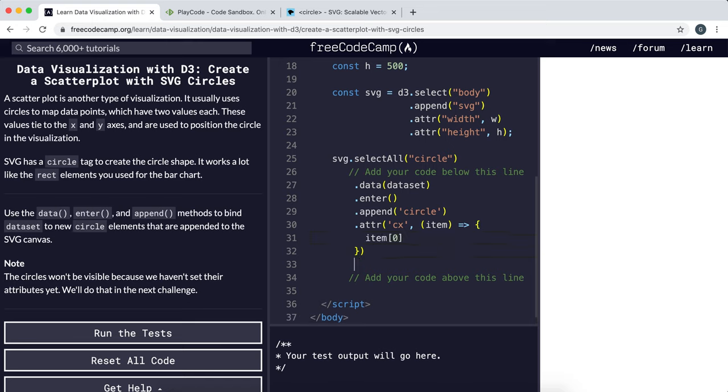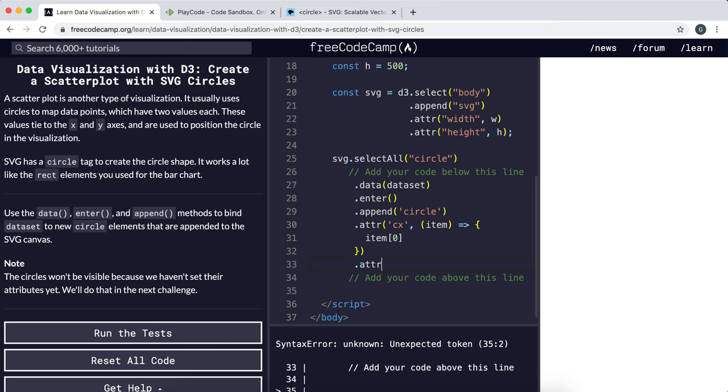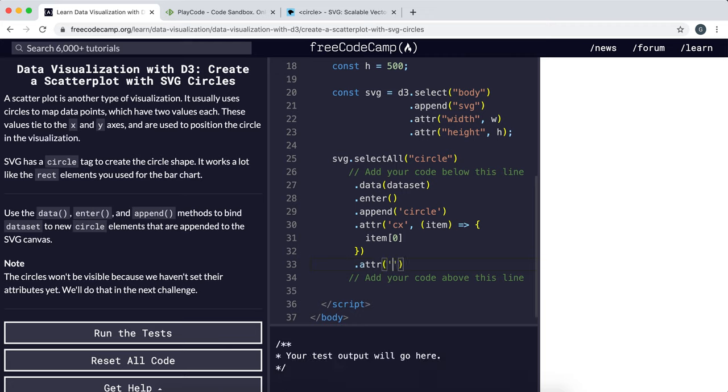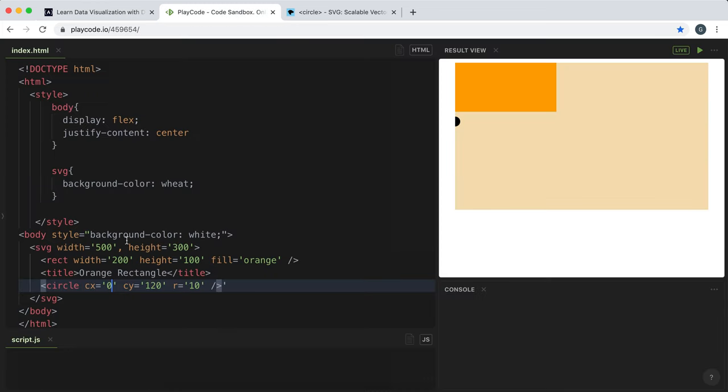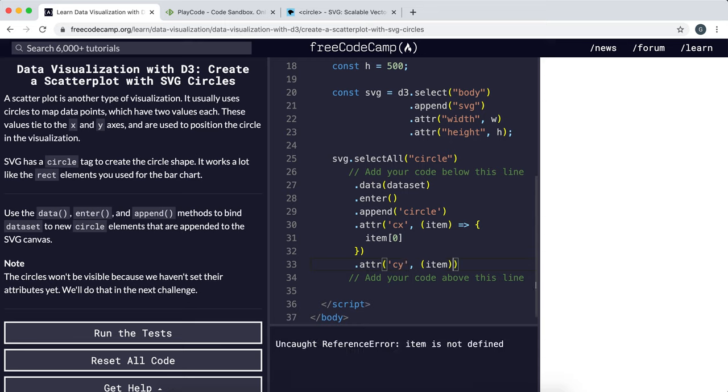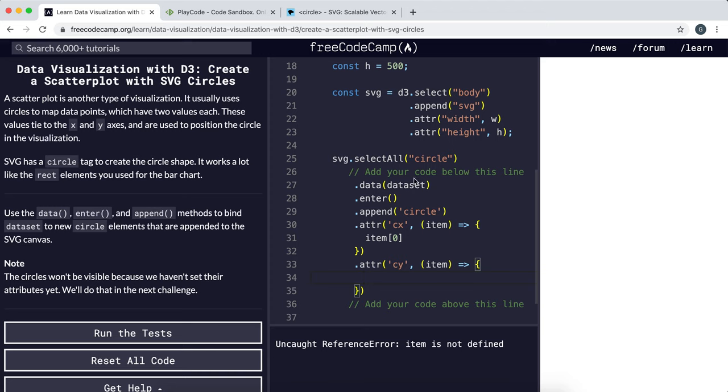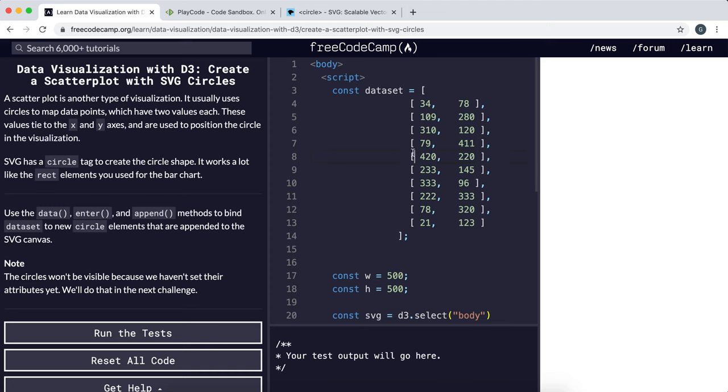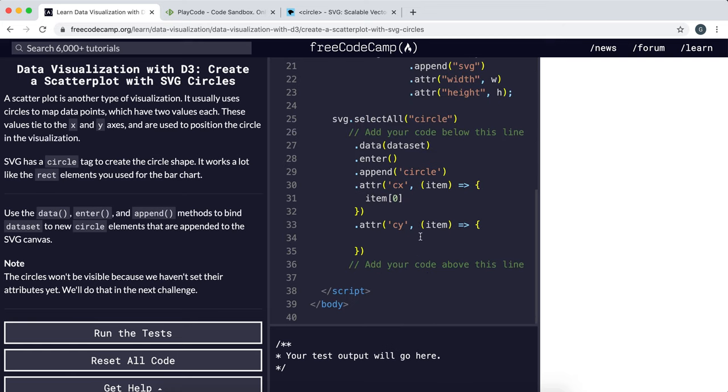Now we need to set the y coordinate. To do that, we'll call the attribute method again, this time passing in the cy property. The function takes in one of these rows, and this time we want the y coordinate, which is the second element in these arrays, so we return item[1].